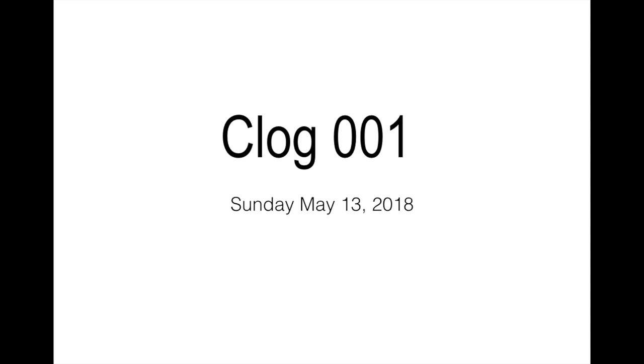So this is clog 001. You heard me right, I did say clog and not vlog. I wanted to call all my little videos vlogs, but my teenage daughter came in and said mom, vlogs are not what you think they are.